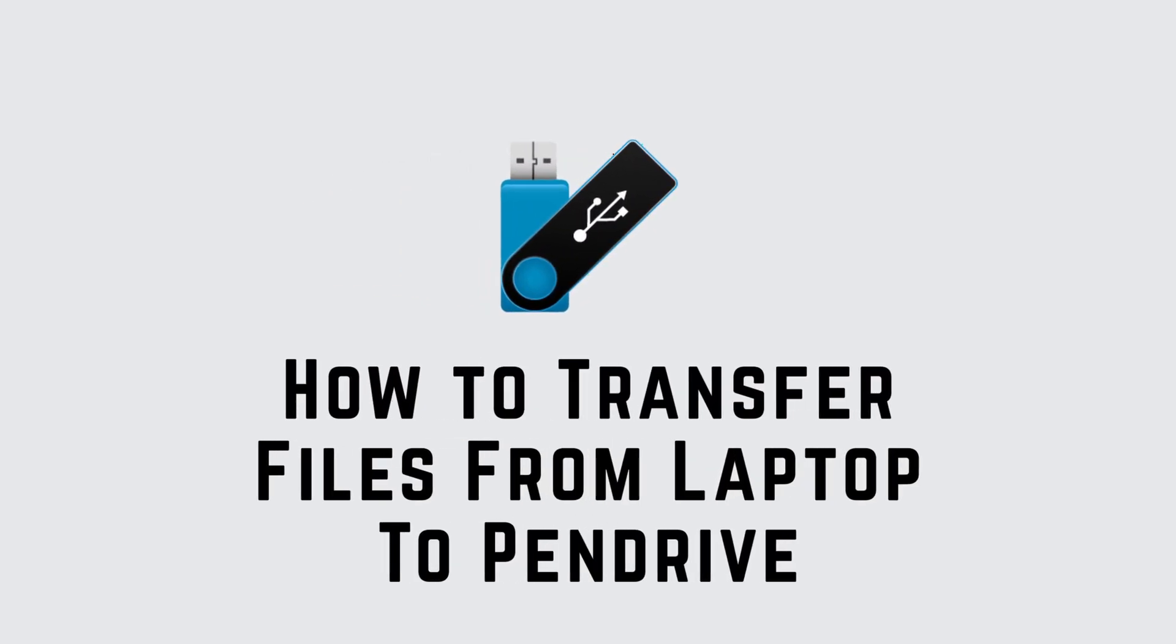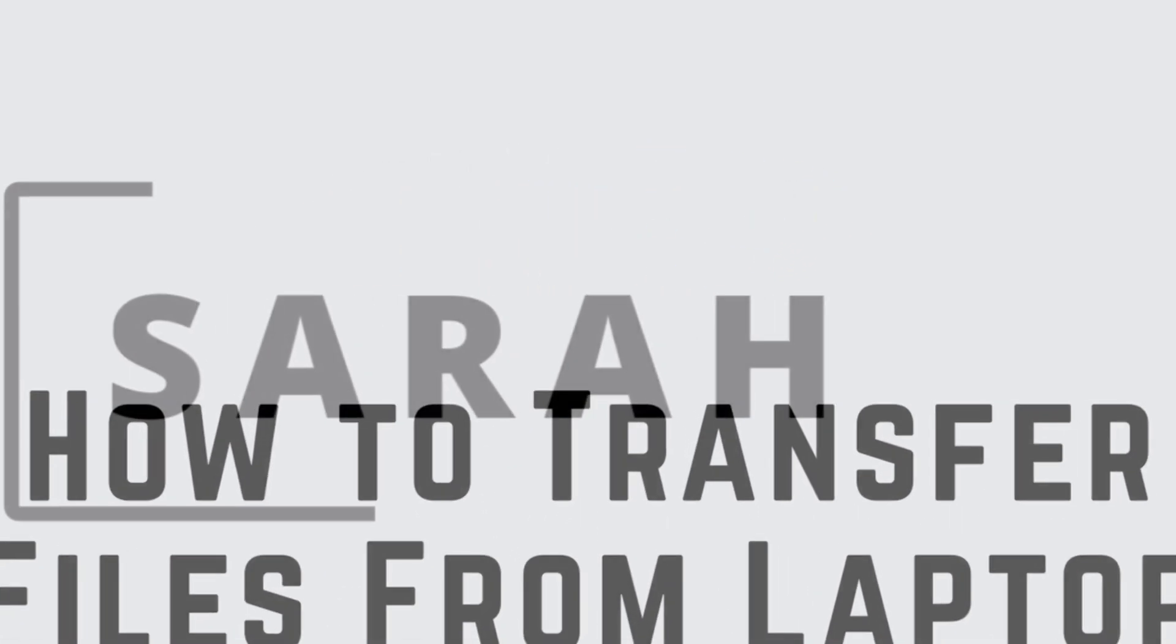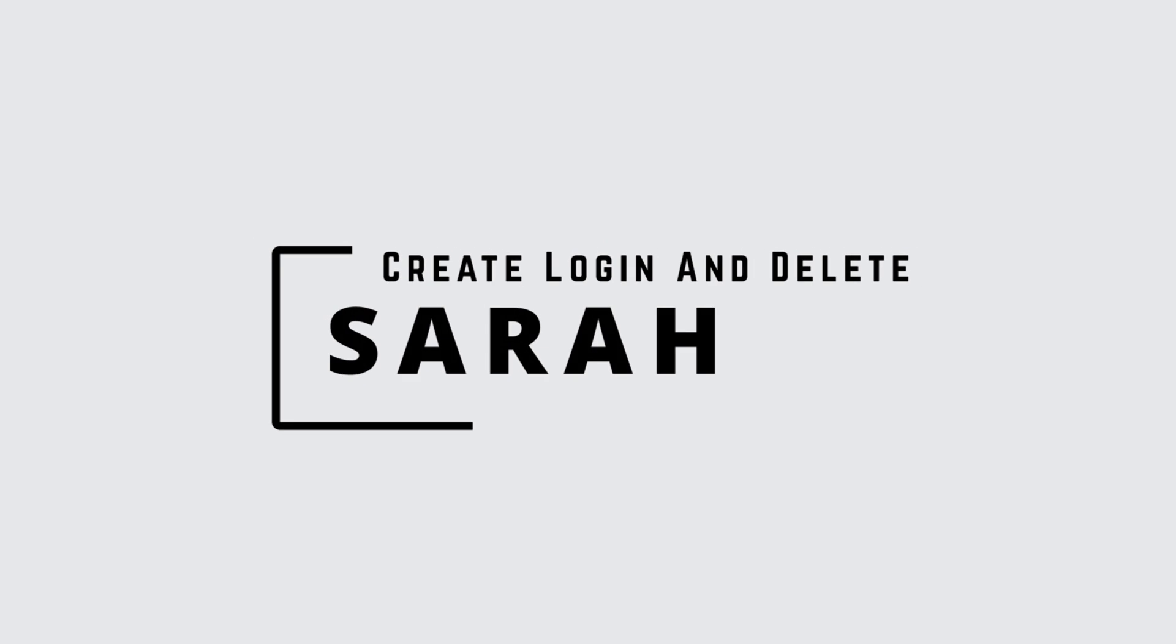How to transfer files, videos, and photos from laptop to pendrive. Hello guys, this is Sarah from Create Login and Delete. Let's get started.